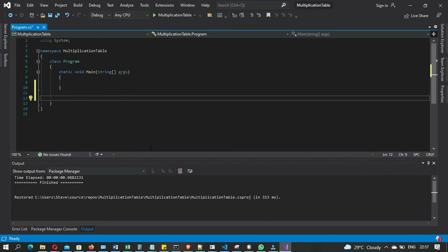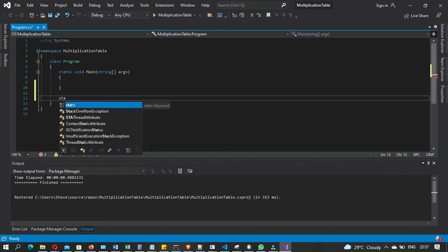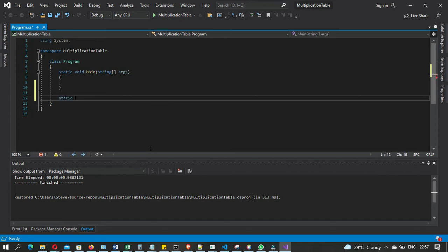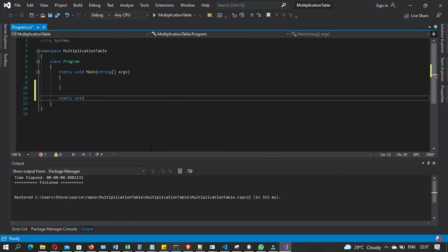Pretty straightforward. We set up a static method. That's it — one thing, then another thing.